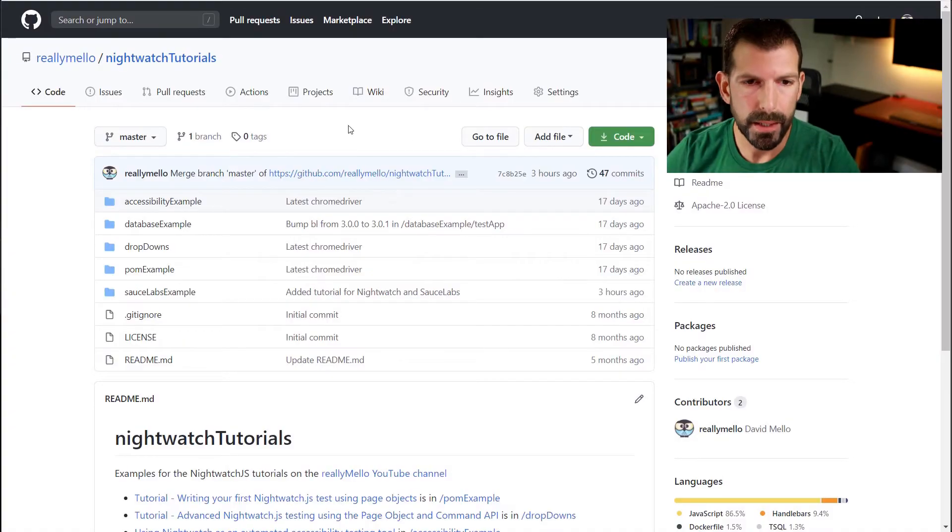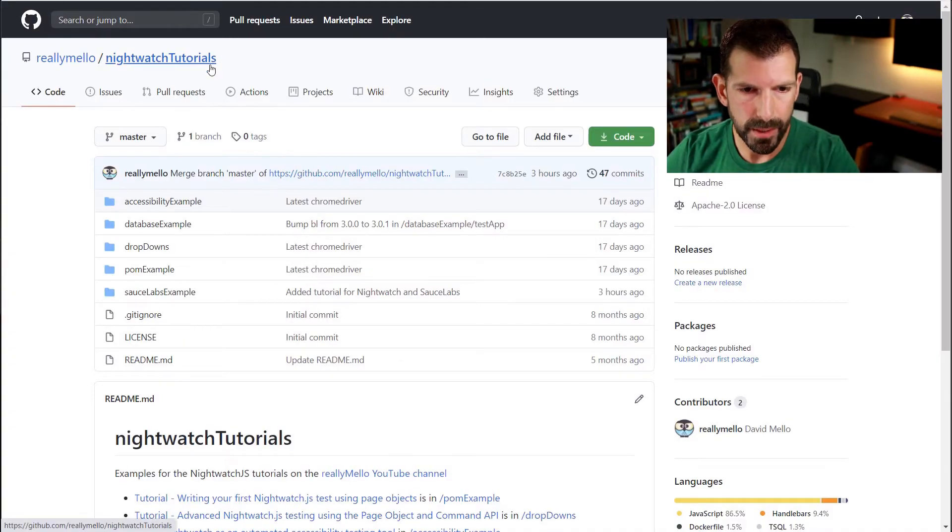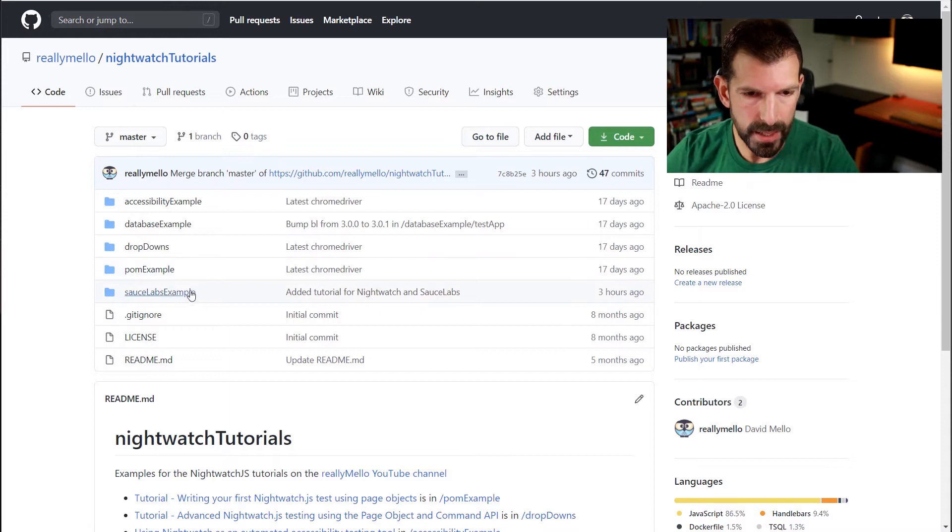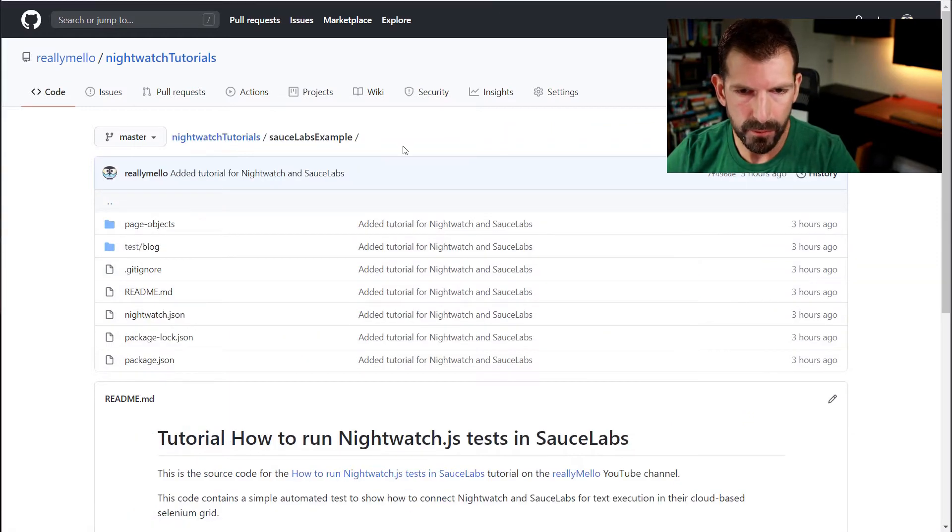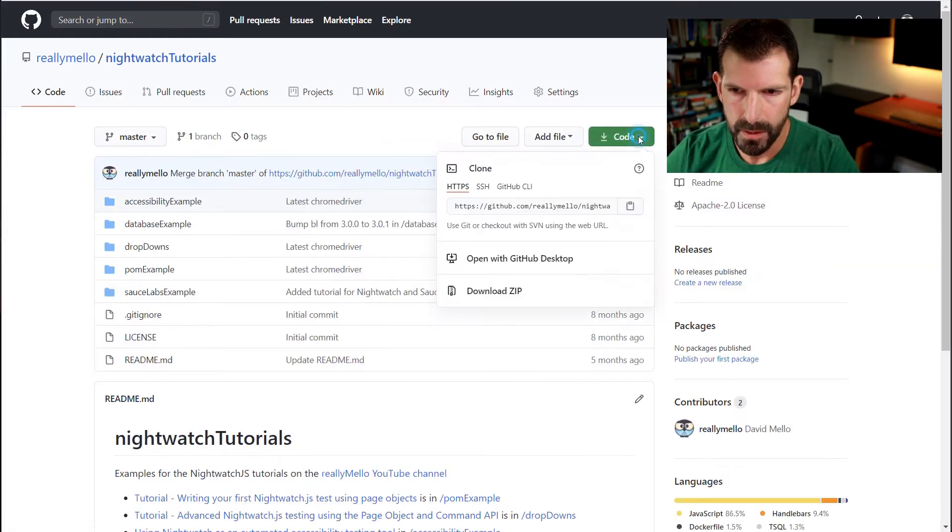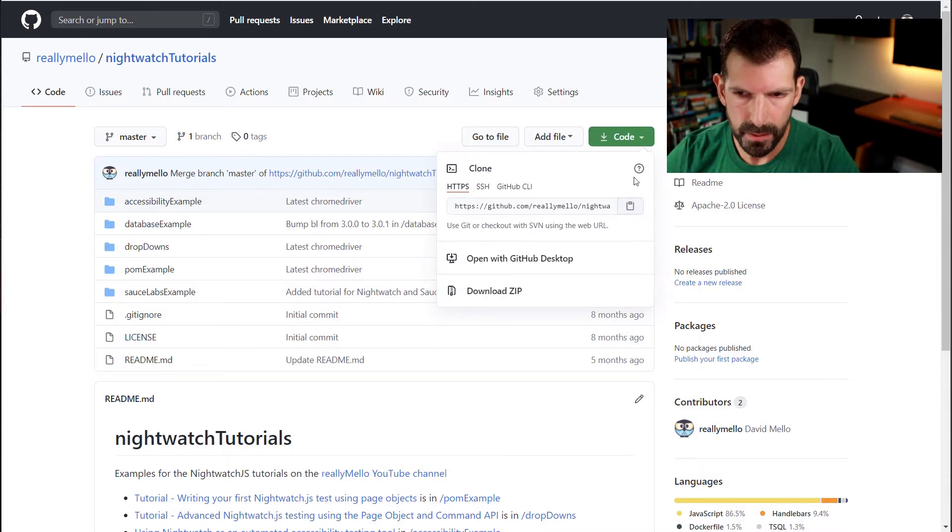To follow along you can grab the source code for this example on github.com/reallymello in the Nightwatch tutorials project. Okay, so now we're here at my github page under Nightwatch tutorials. In today's tutorial example we're going to be working out of the Sauce Labs example folder. So let's go ahead and clone this repository.